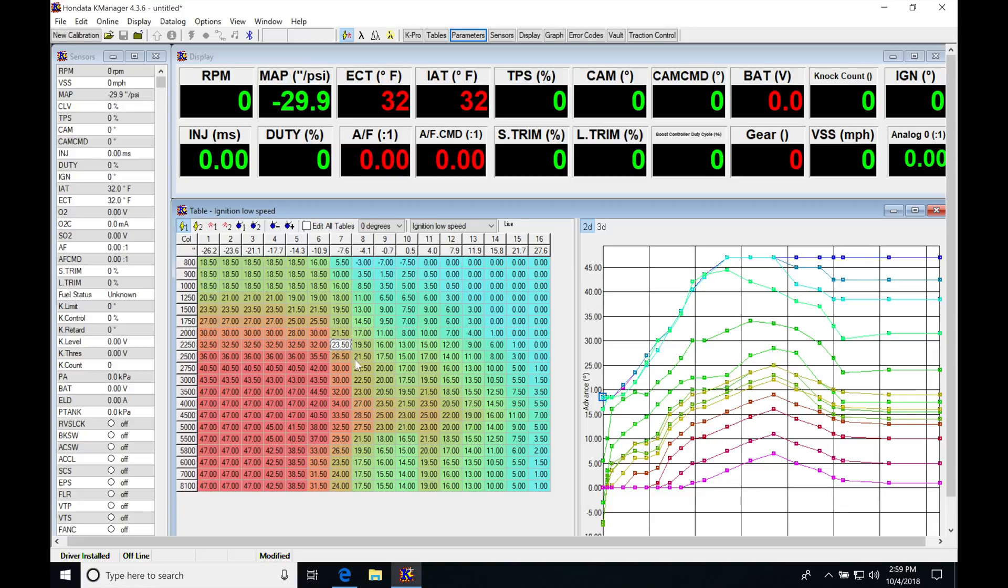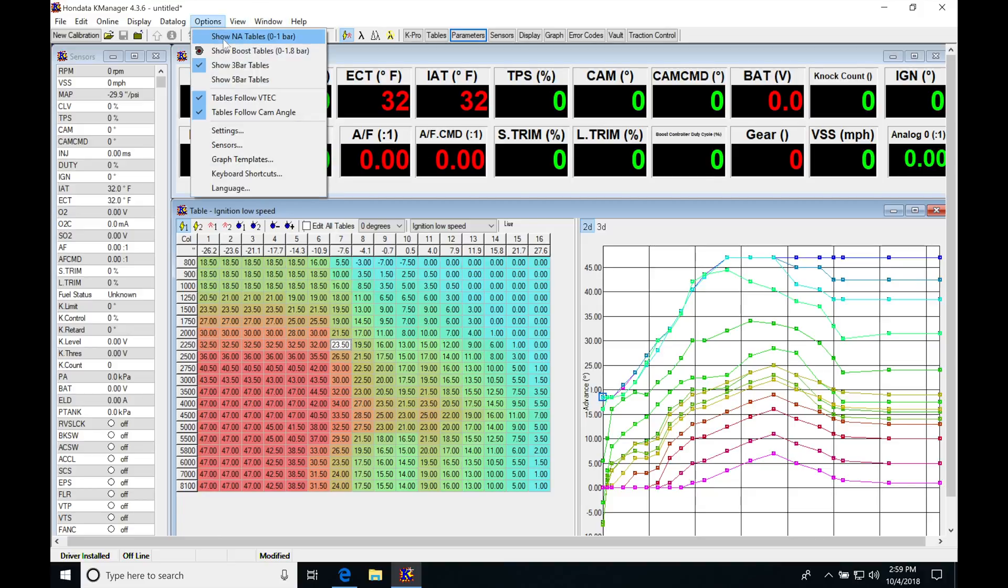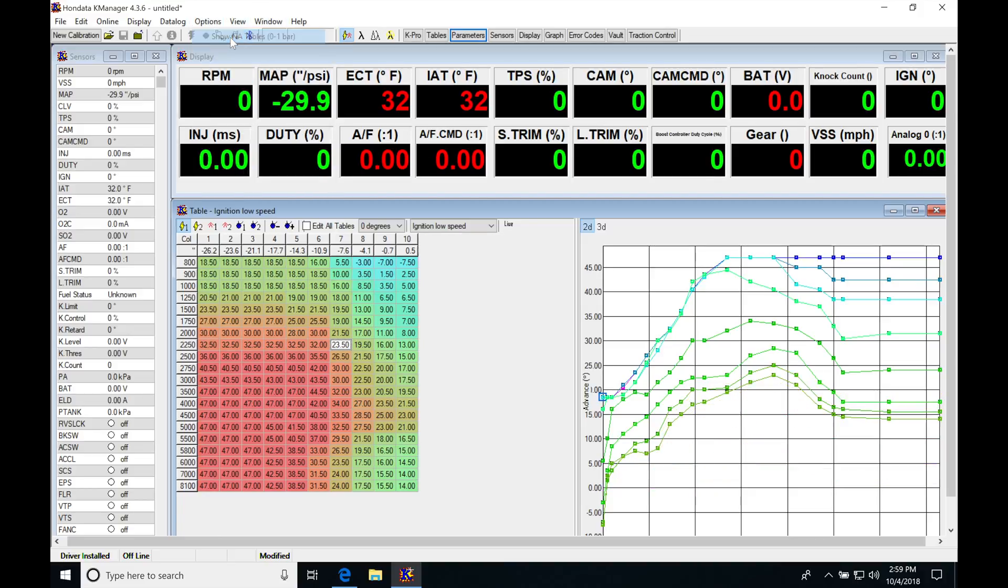We absolutely have to re-optimize these because our values are all over the place. These are not going to be right. I'm going to pop back into my options and go to show NA tables.